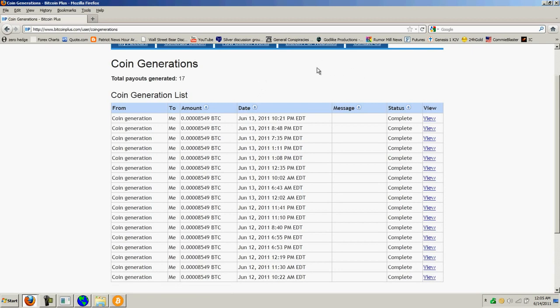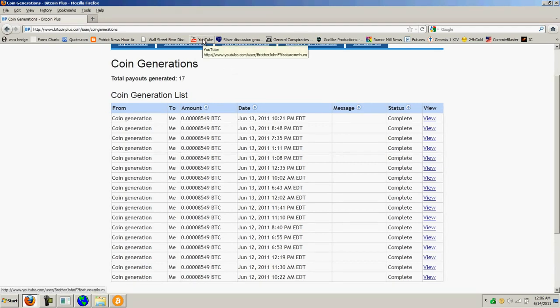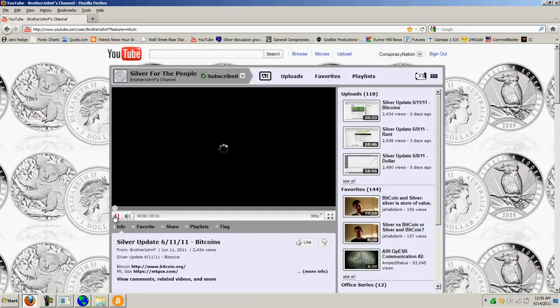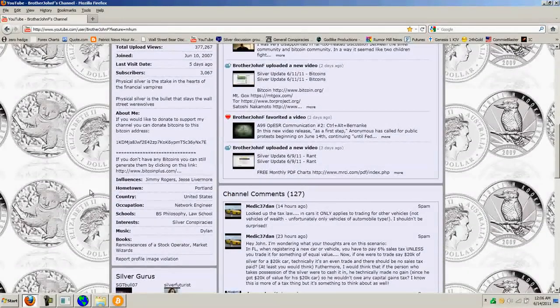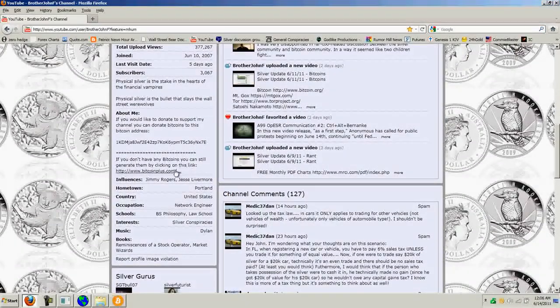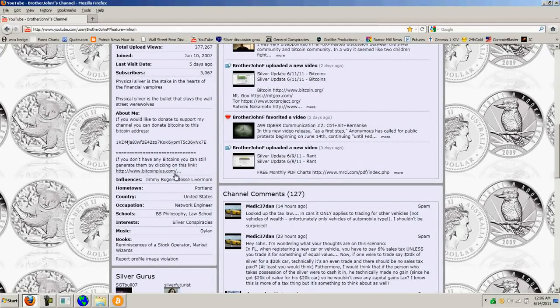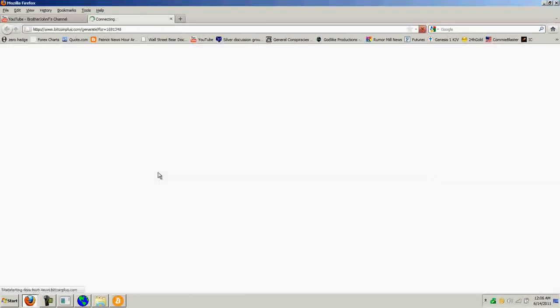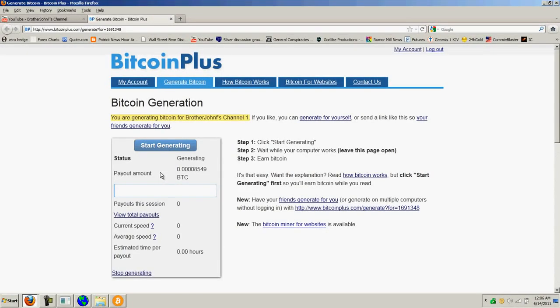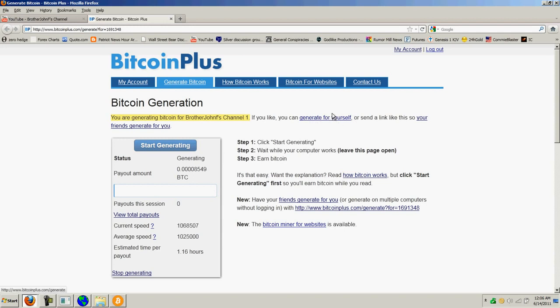So if you go to my page and just click the link for if you don't have any bitcoins, you can still generate them. That's the one that goes to Bitcoin+, and then it just automatically starts generating for me. It also gives you a link where you can generate for yourself. If you click on that, then you can sign up your own account and generate coins for yourself. So that's the idea behind mining.